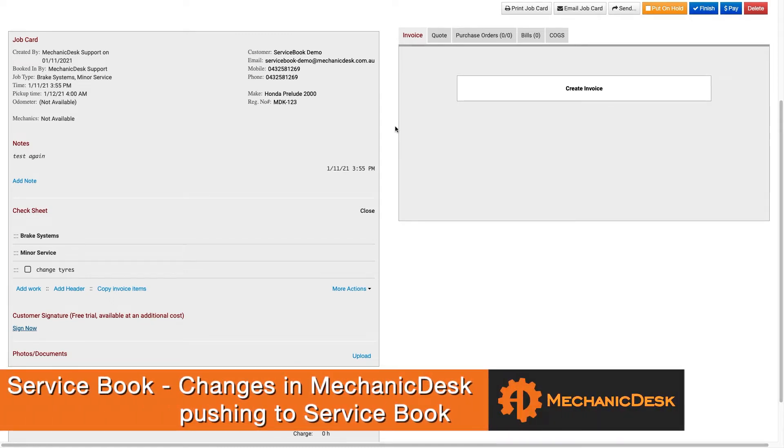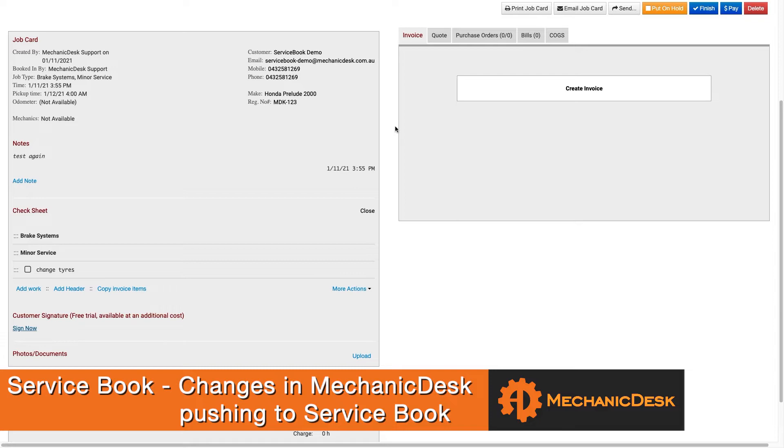Welcome to the Mechanic Desk help videos. In this video I will show you how updating a job within Mechanic Desk also updates the job shown in the customer service book.